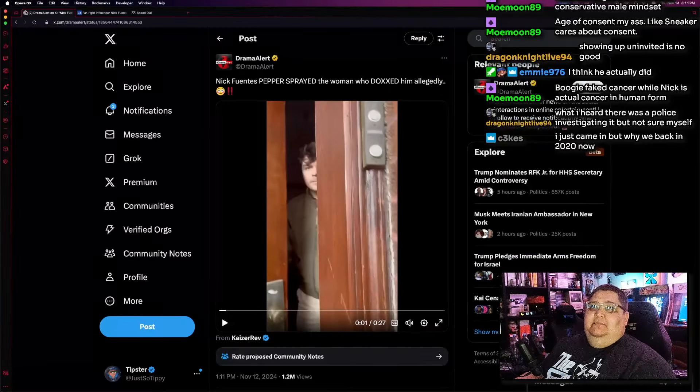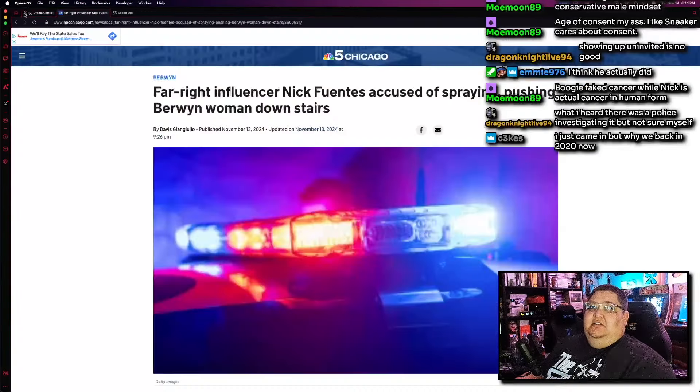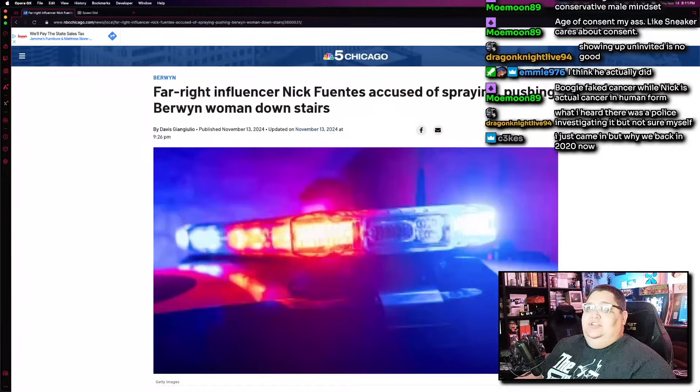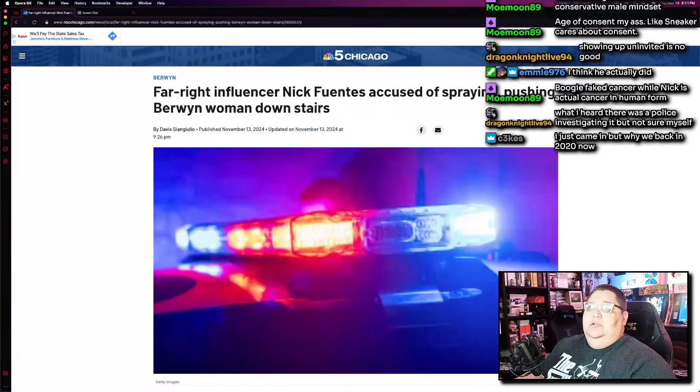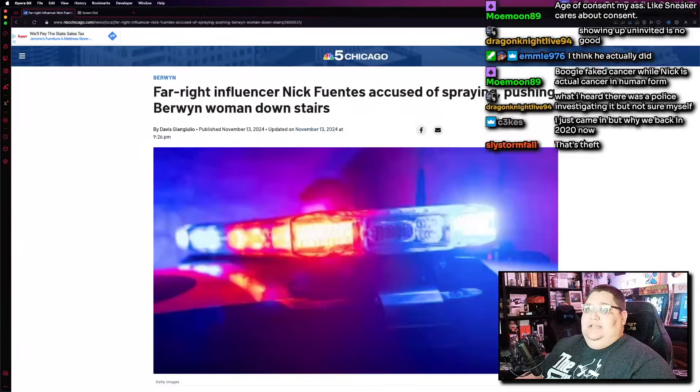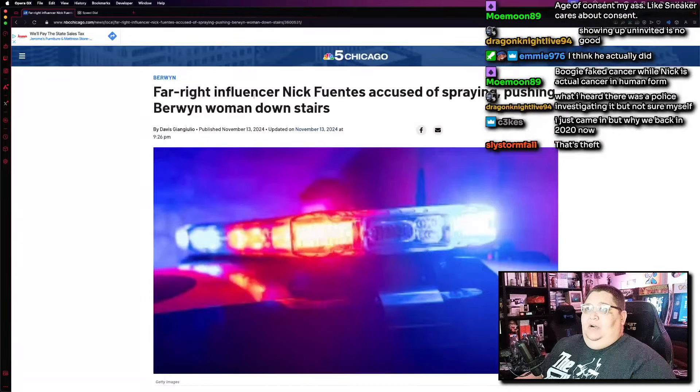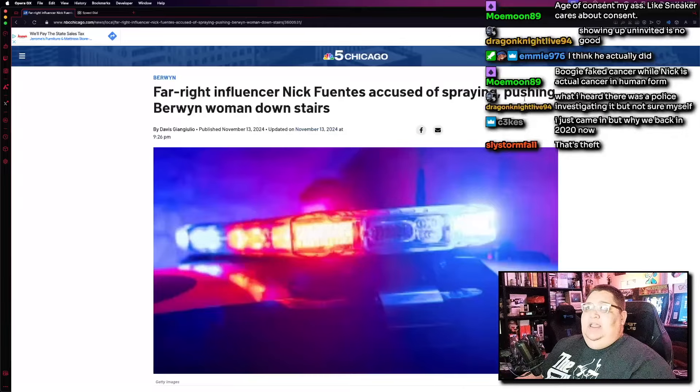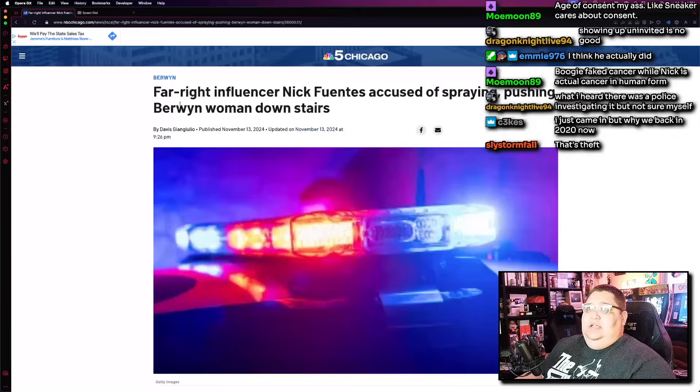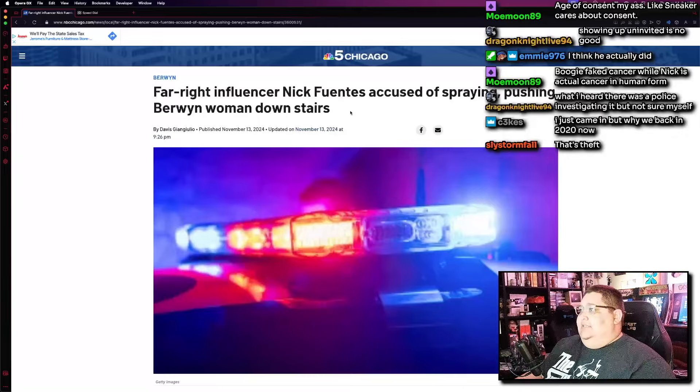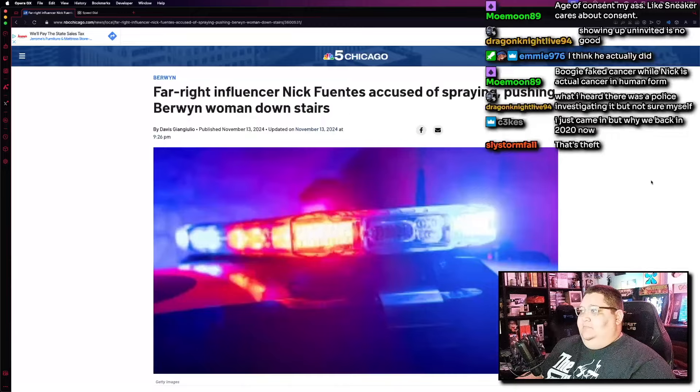And you could tell by the video, it was deliberate. Like, he had every intention of taking the phone. Like, it wasn't an accidental thing where she dropped it in his house. Like, it flew into his house or something and he didn't realize it was there. It was very deliberate. He took the phone. Yeah, he took her phone intentionally. Like, what the fuck was the point of that? Anyway, so there's the clip. But I want to take a look at this article real quick from the Chicago 5 news outlet. Far-right influencer Nick Fuentes accused of spraying and pushing a Berwyn woman downstairs. Yeah, that's theft. Exactly.